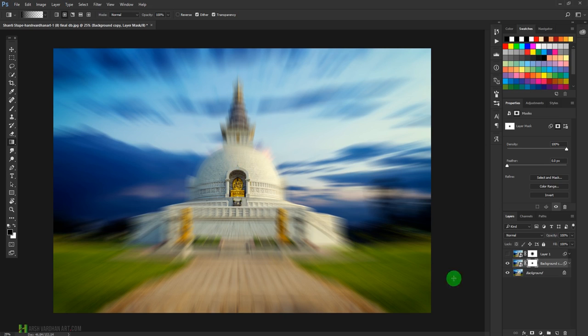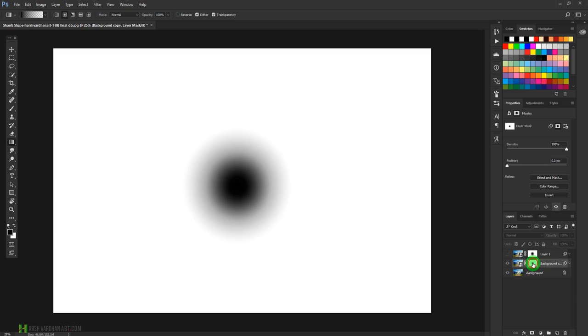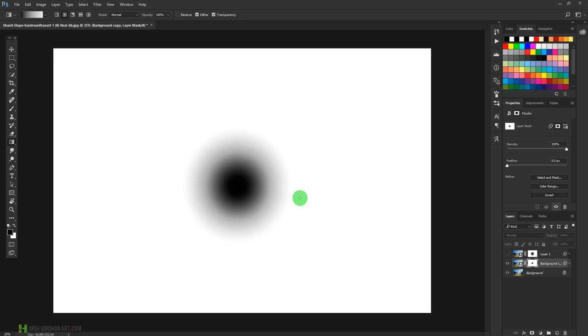Let me show you. If I press Alt and click on the layer mask, it will show you the layer mask. So it has created this layer mask, which means wherever there is black color, the effect would not be visible, and wherever there is white color, it would be visible. To go back, I'll press Alt and click on the layer mask again.